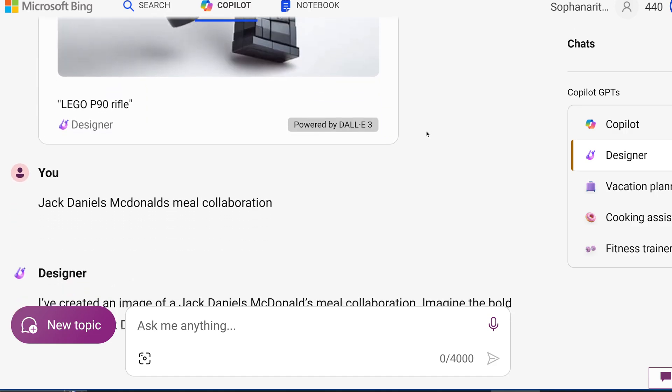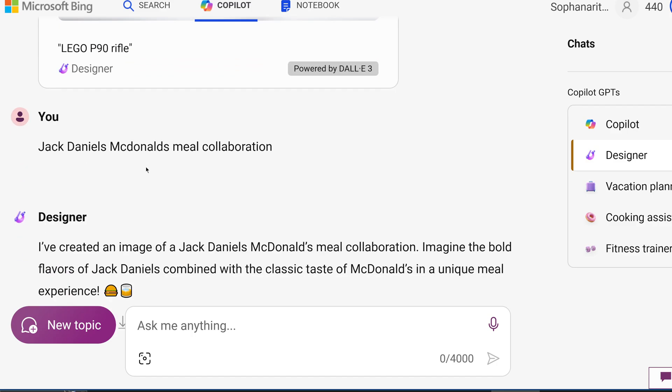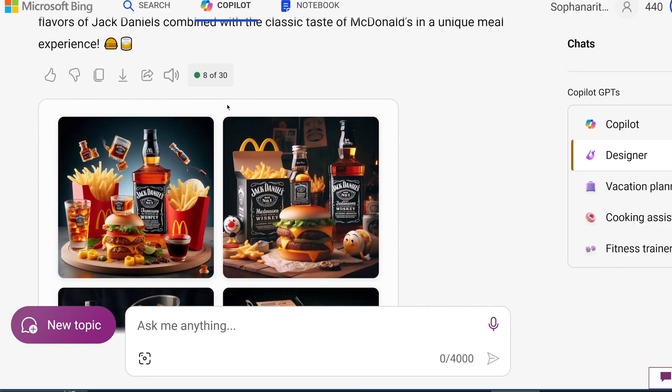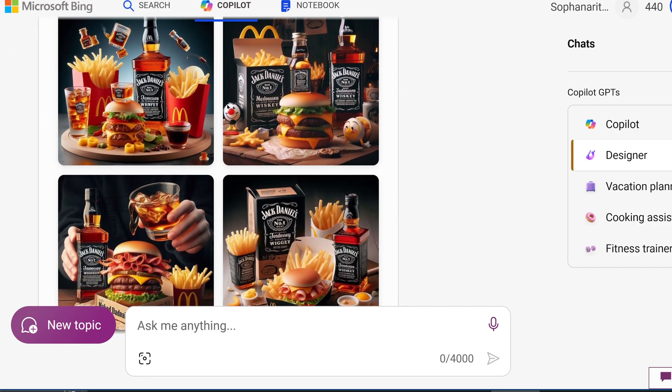And then here, I did another branding test. I did Jack Daniels McDonald's meal collaboration. And this was one of my favorites. Look at this. Look at the Jack Daniels logo—it's almost 100% accurate. This looks amazing.